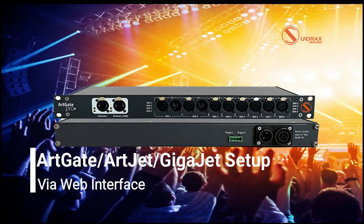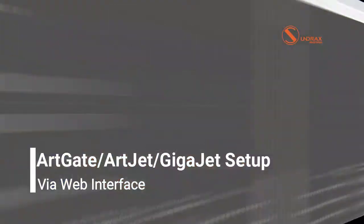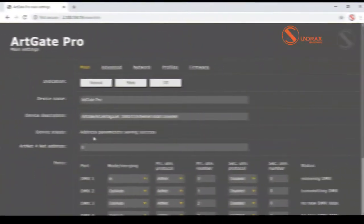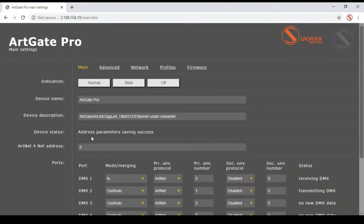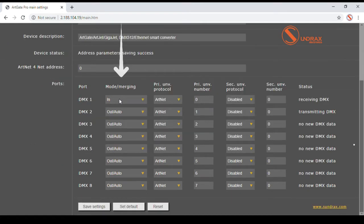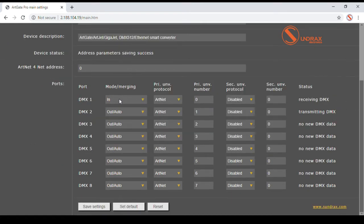Once IP address is entered, we are directed to the main page. Basic parameters related to the data conversion and distribution are set here. These parameters include selection of DMX port direction and merge mode,